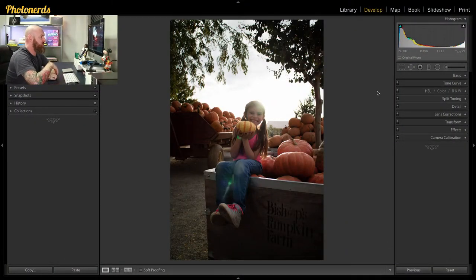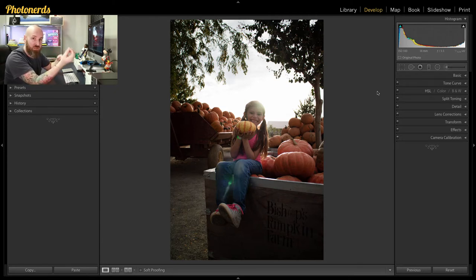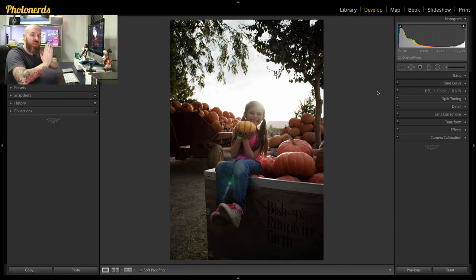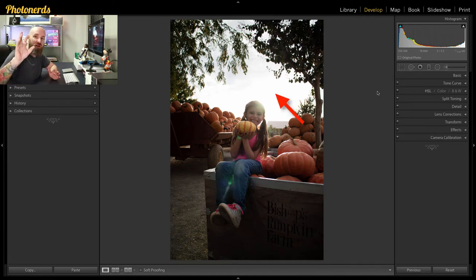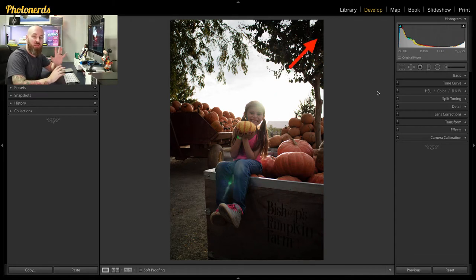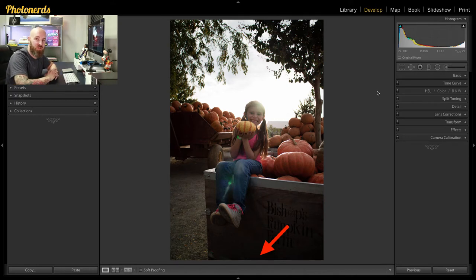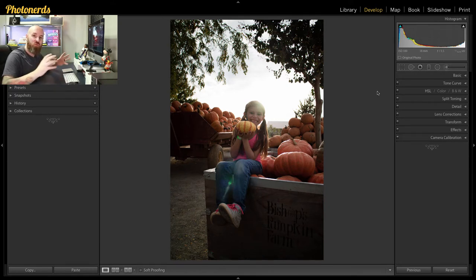I've grabbed a photograph of my daughter Zoe, and I grabbed this picture because the range from brightness to darkness is really great. In other words, there's really bright sky in the background and really dark shadows in the foreground. This dynamic range is something that we can fix, but we might run into some problems — so I think this will be a really good exercise to show you the power of this range mask tool.